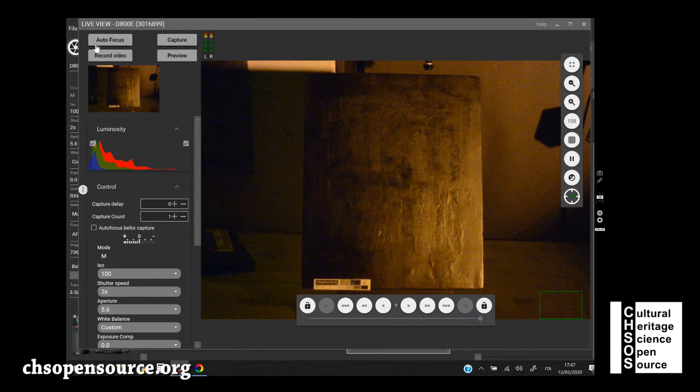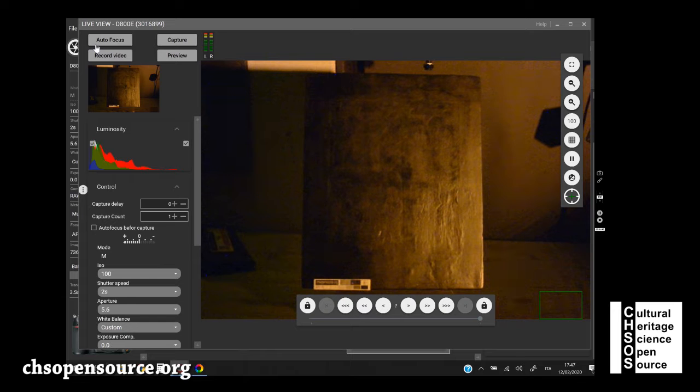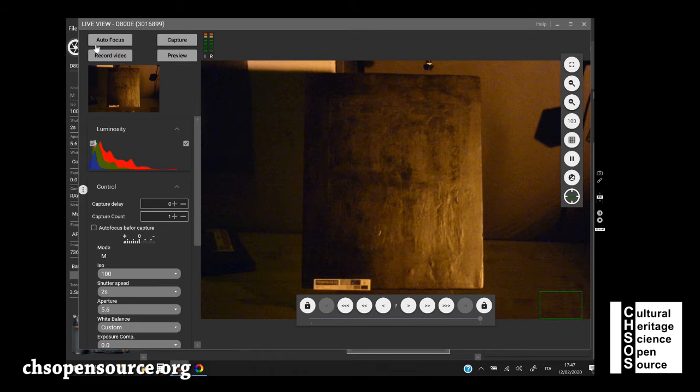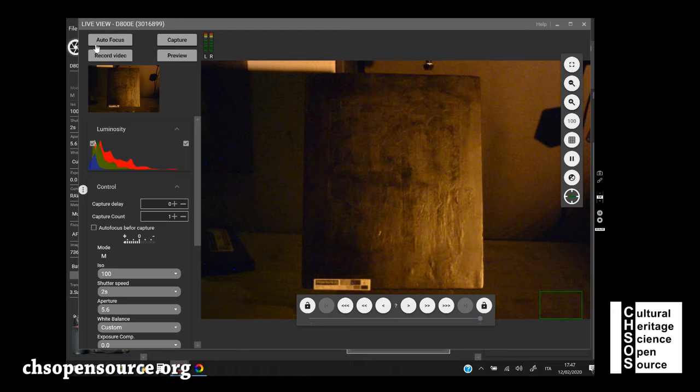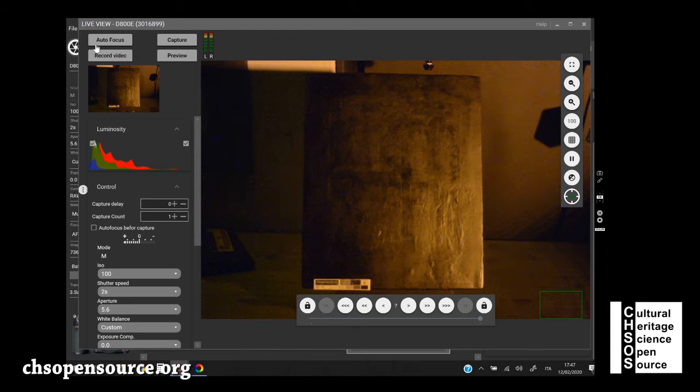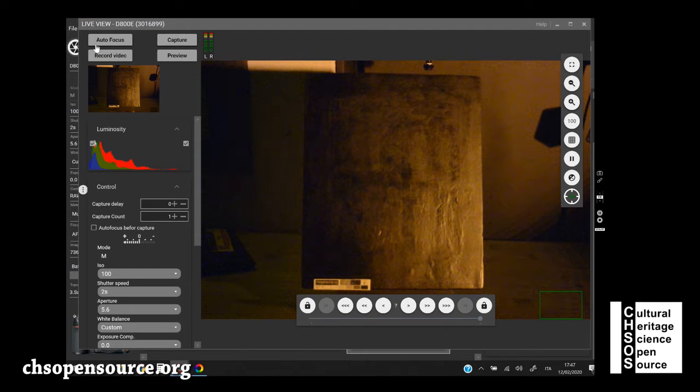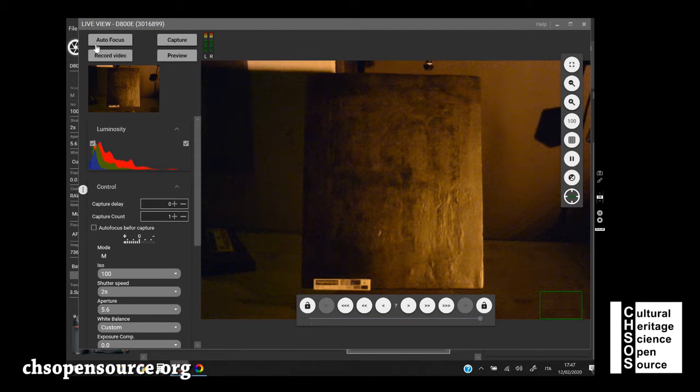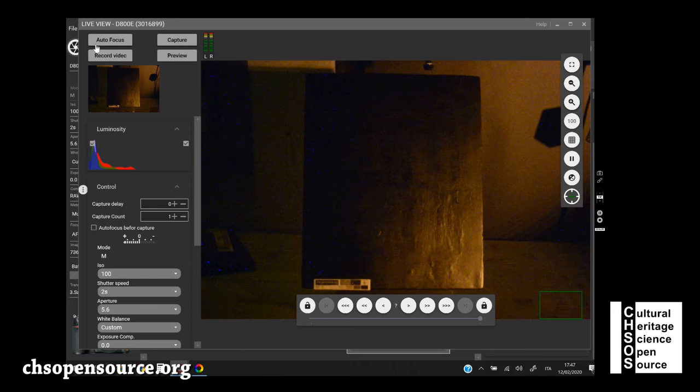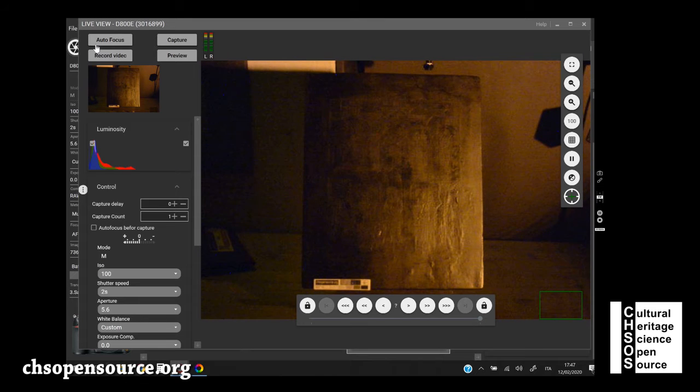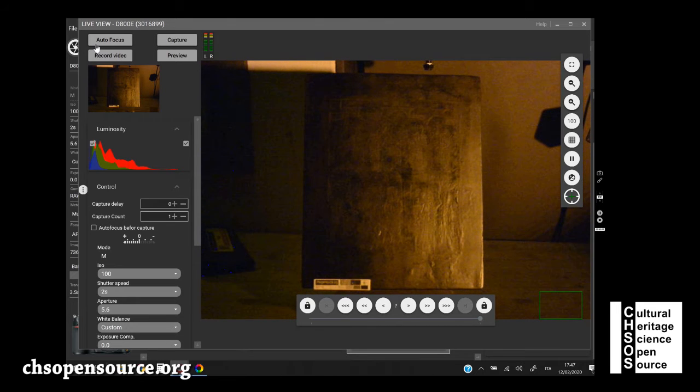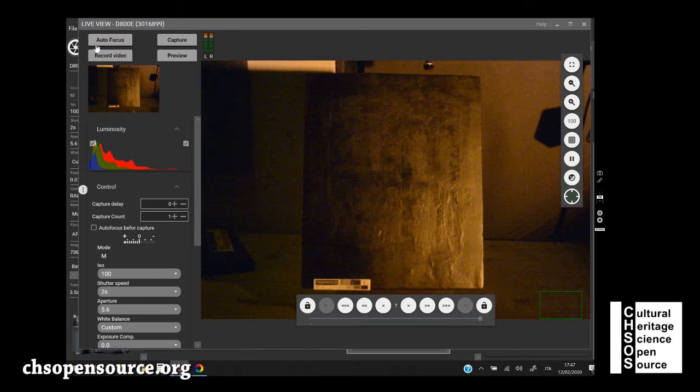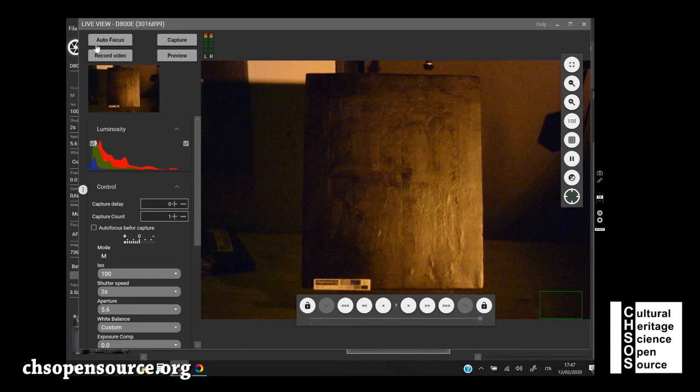When we do UV-R photography, the position of the lamp is important. Because, such as for visible light, we have here glare and reflection. As we see here in the monitor, the image has a lot of reflection because the lamp is very, like 90 degrees.